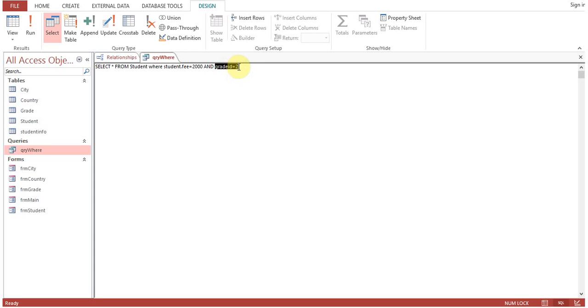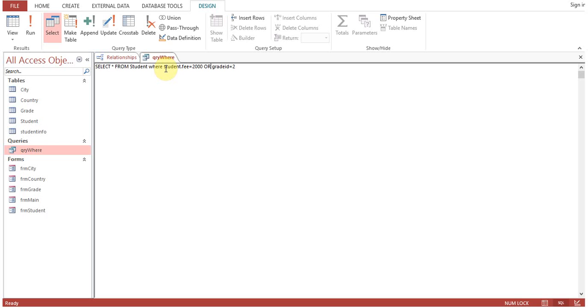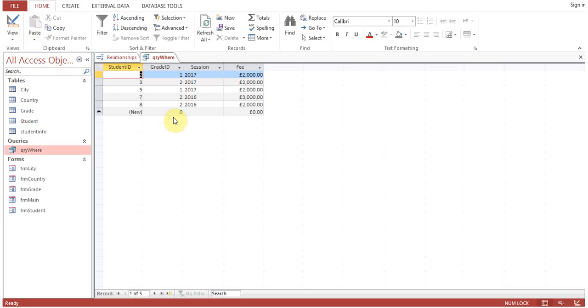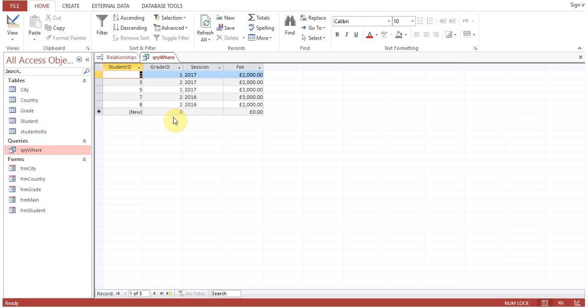If any one of them is false, then the record will not be selected. Now we'll change it to OR. This means in simple language: show us the records of students who are having fee equal to 2000 OR if they are studying in Grade 2. Run the query.